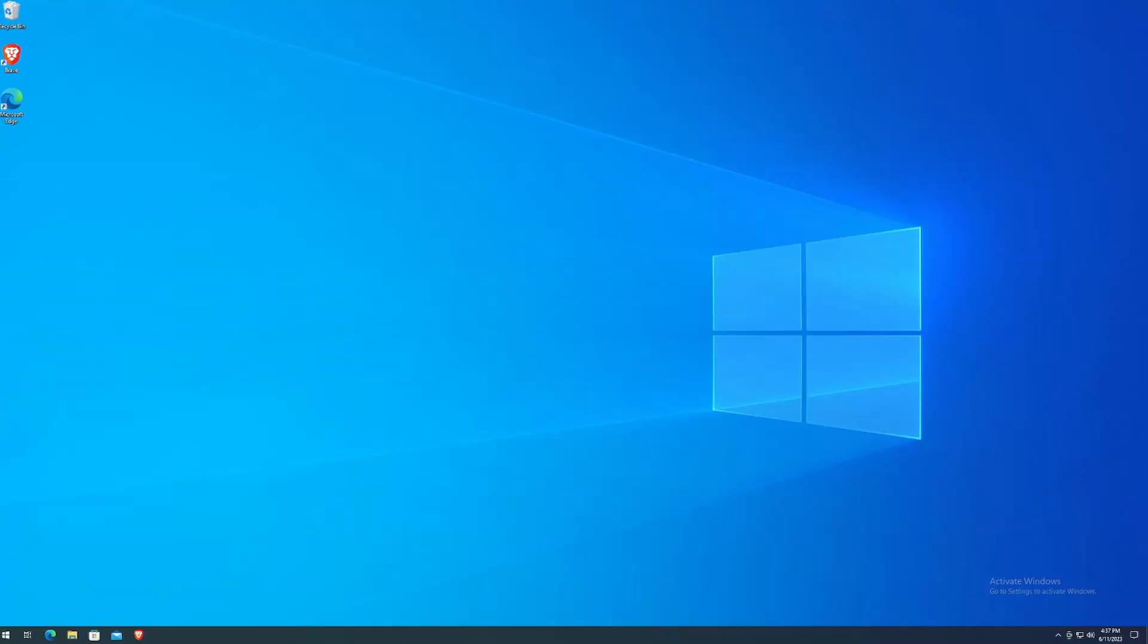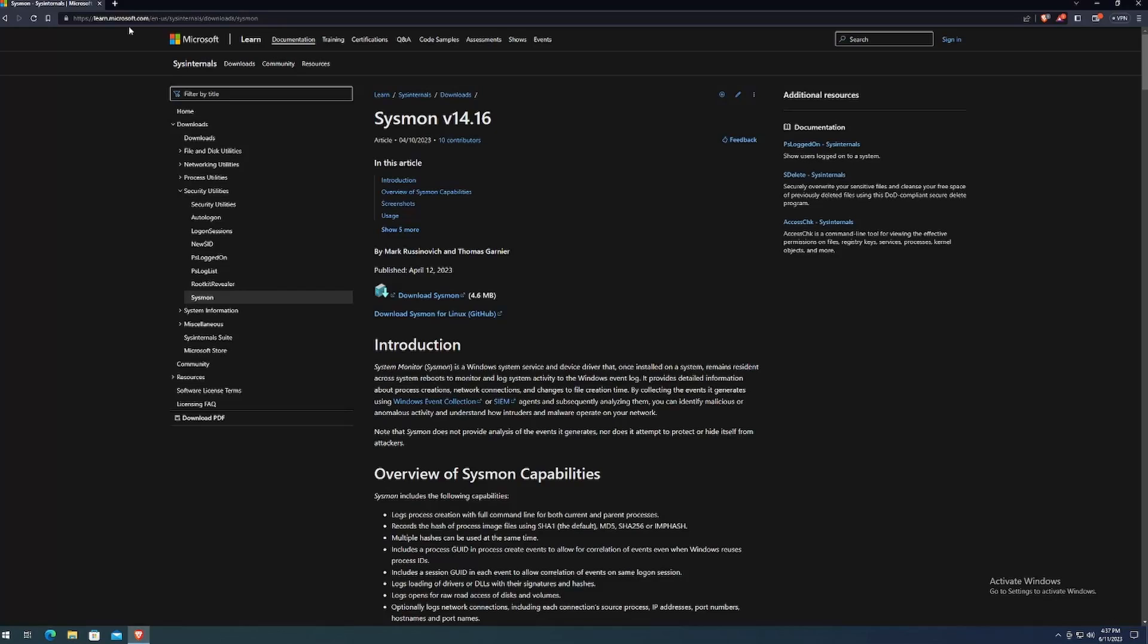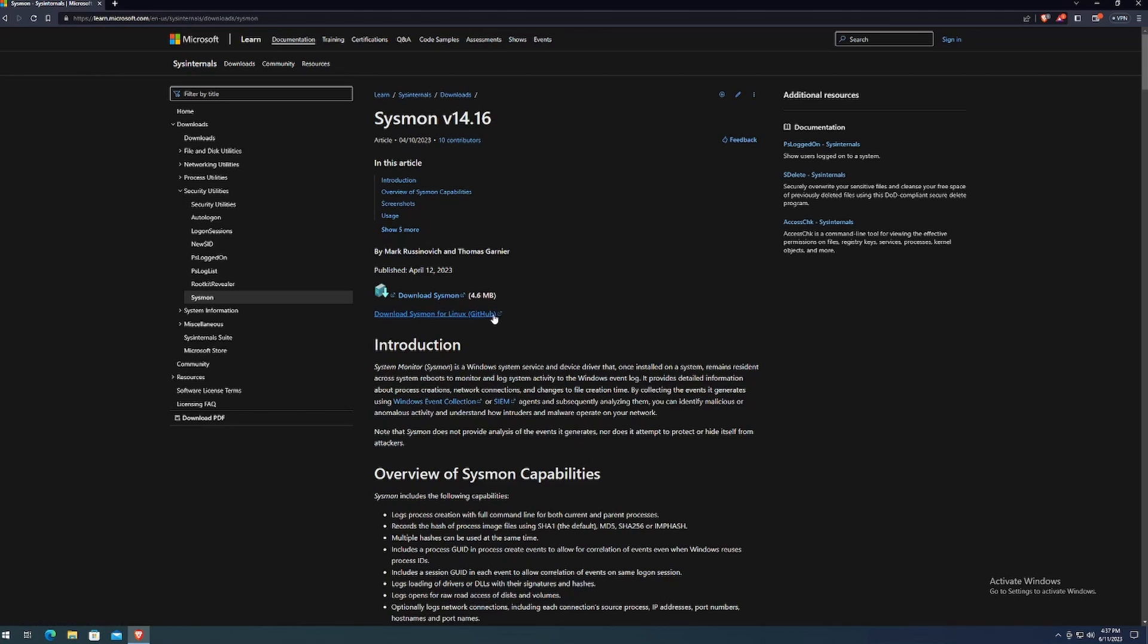Now that I got the test machine up and running, what we want to do is open up a web browser. Once you're on this site, you want to click on download Sysmon. Unless you're running Linux, then you can go ahead and click on the link for GitHub. But since I'm on a Windows machine, we'll click on download Sysmon.